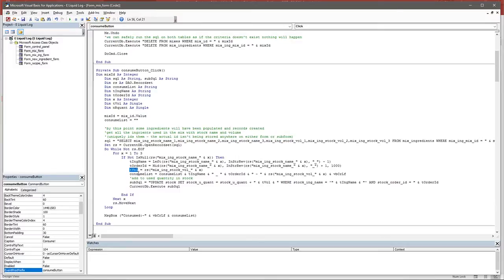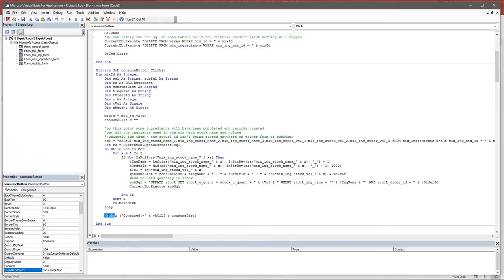The consume list is just for testing - once it finishes processing, a message box pops up listing everything that was consumed, so we can verify it's working correctly. Then we build an SQL statement to update the stock table, setting the stock used quantity to its previous value plus the volume we just used, where the stock ingredient name matches the part before the underscore and the stock order ID matches the number after the underscore. That uniquely identifies our bottle, updates the used quantity, executes the query, then loops through ingredient slots two and three.